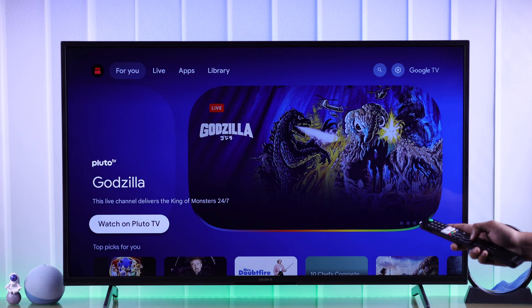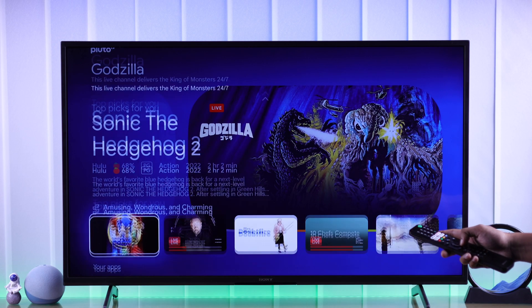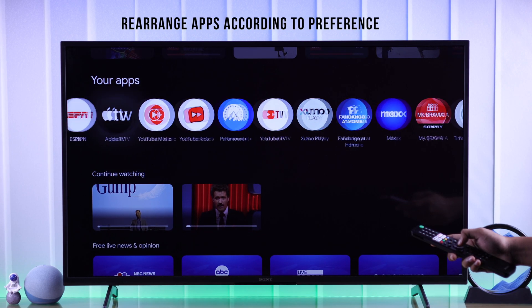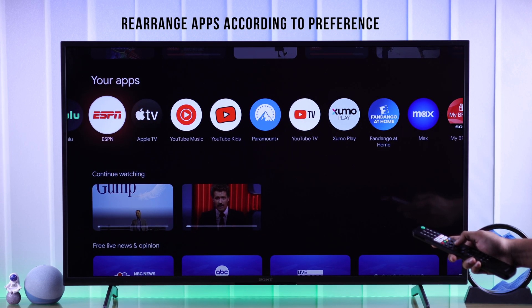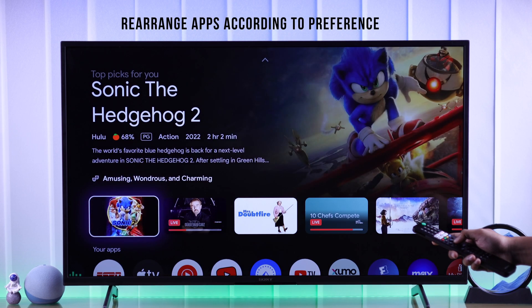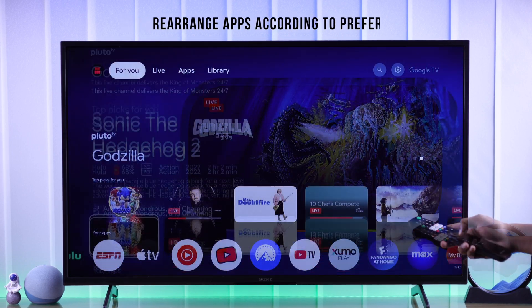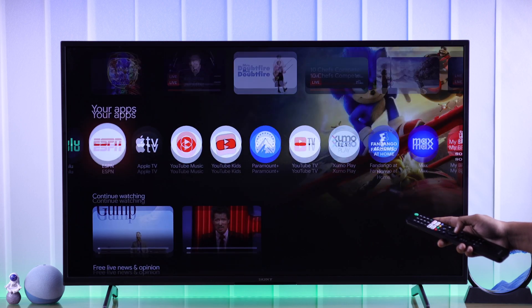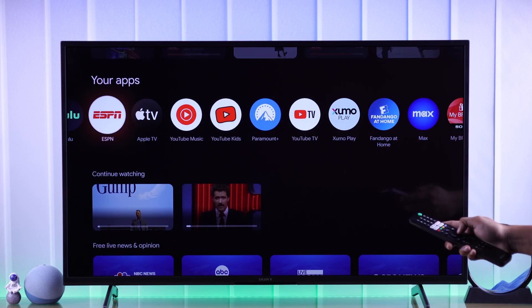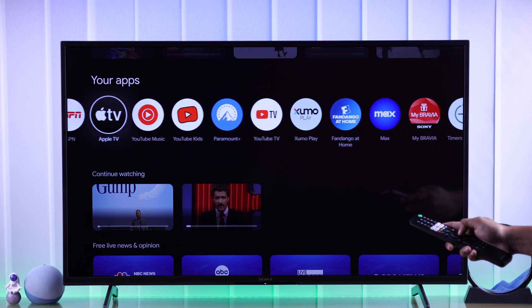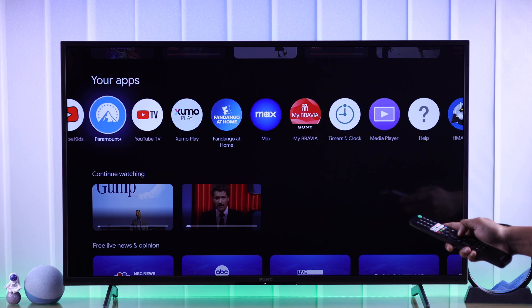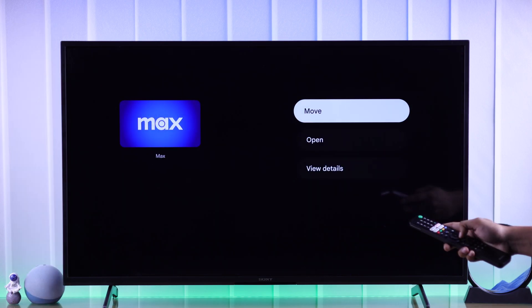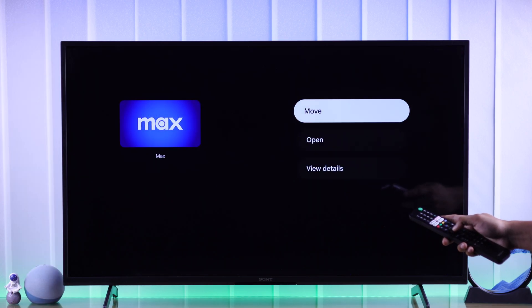First, I'll show you how you can rearrange all your apps that you have installed on your TV, so you can keep your favorite apps always in front. To do that, from the homepage go down to your apps row, then highlight the app that you want to pin in front, long press on it, and select Move.